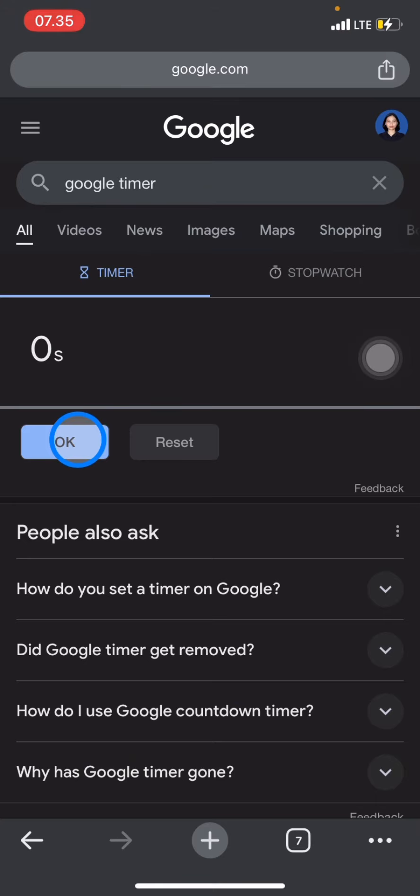That's how to use Google Timer on your phone. If you find this tutorial useful, don't forget to subscribe to this channel.